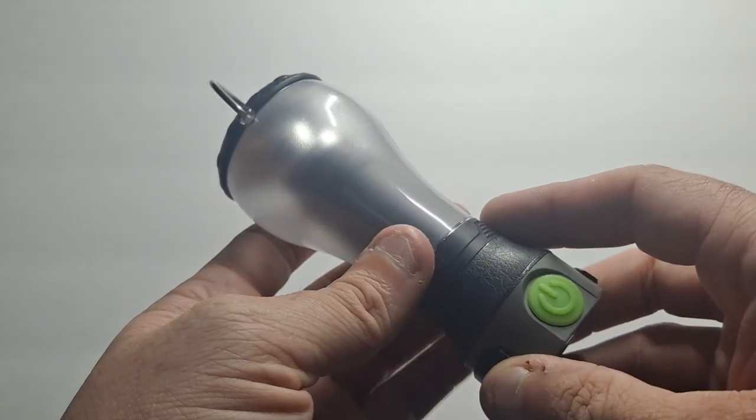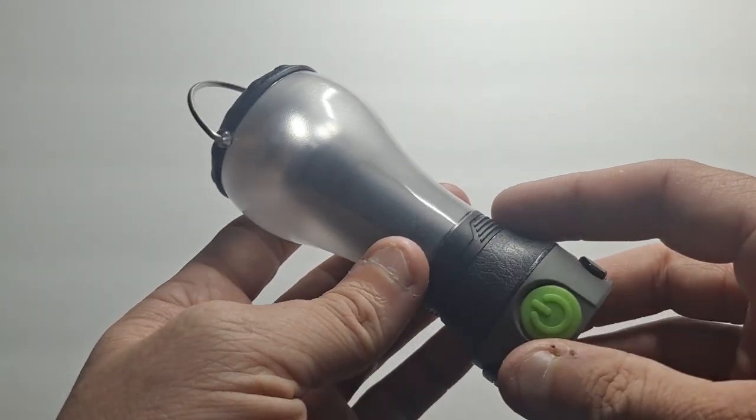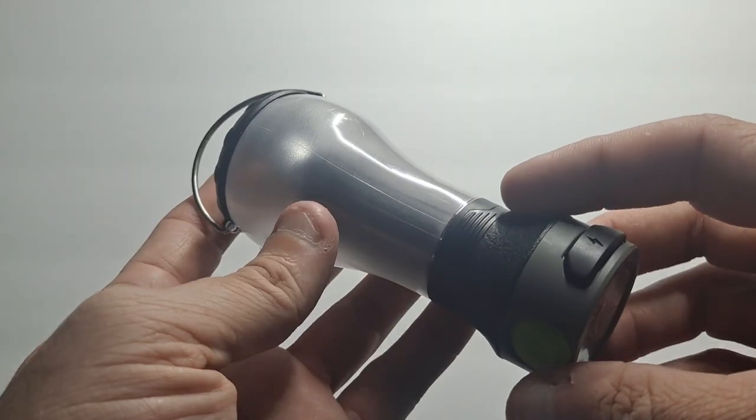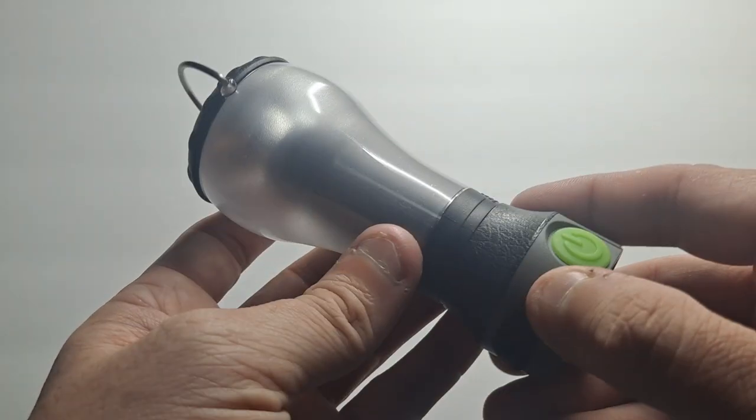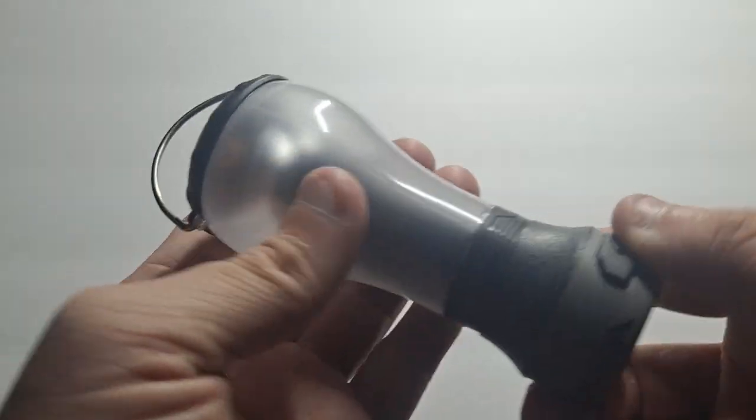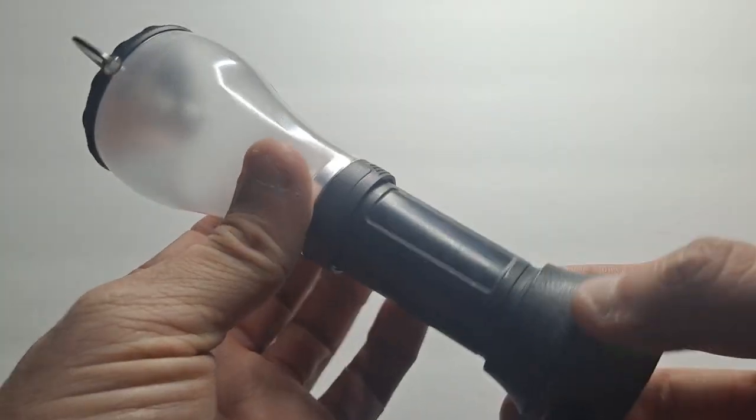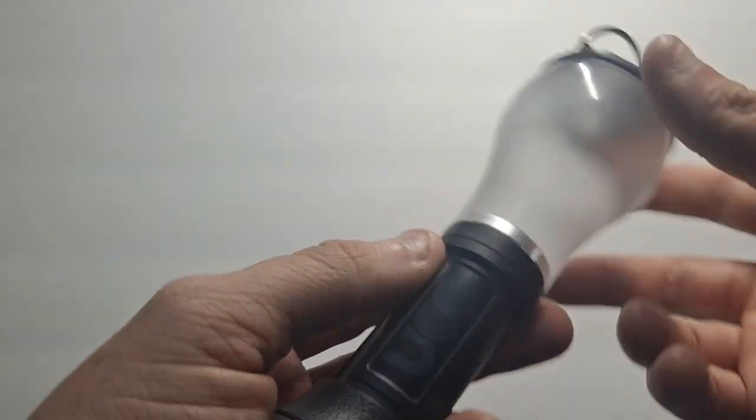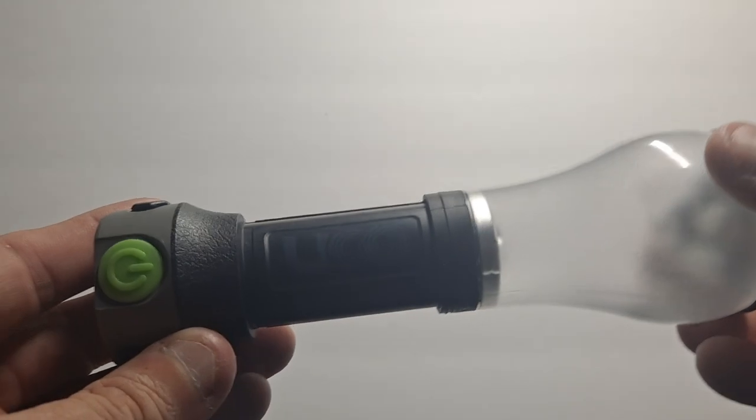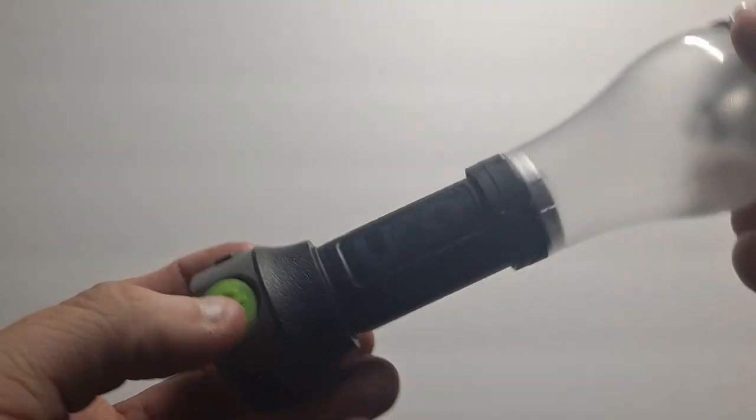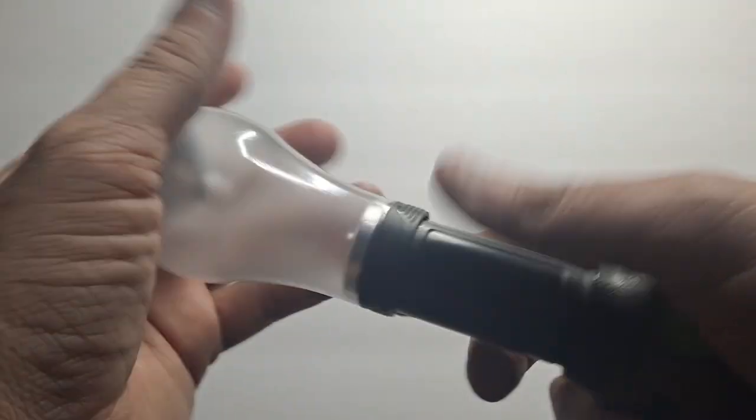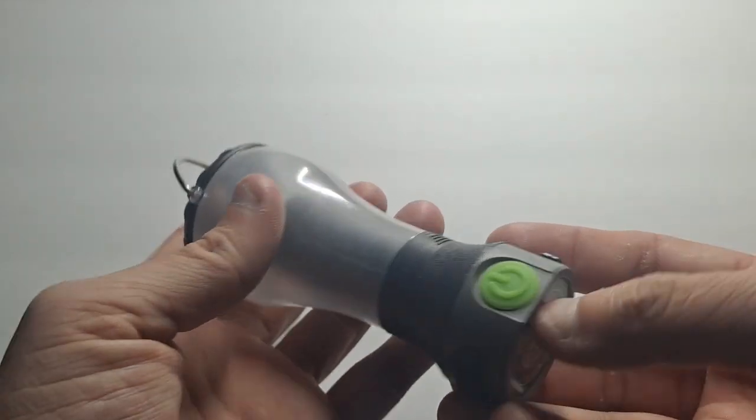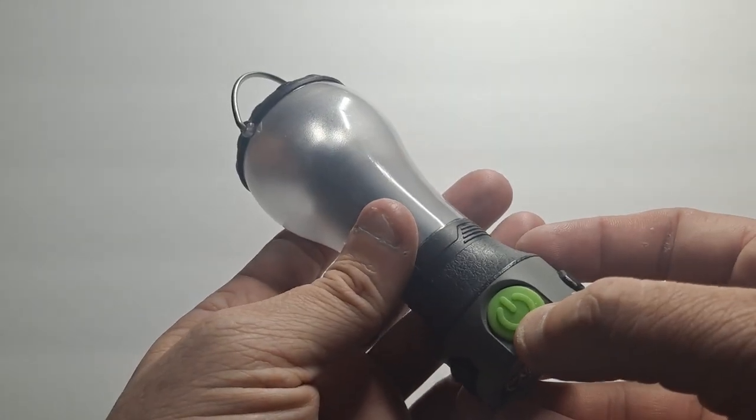I keep them ready for hurricanes or earthquakes because we're susceptible to all of that here. This rechargeable light is made by UCO and extends to become a lantern. It says UCO right there. I'll collapse that again.